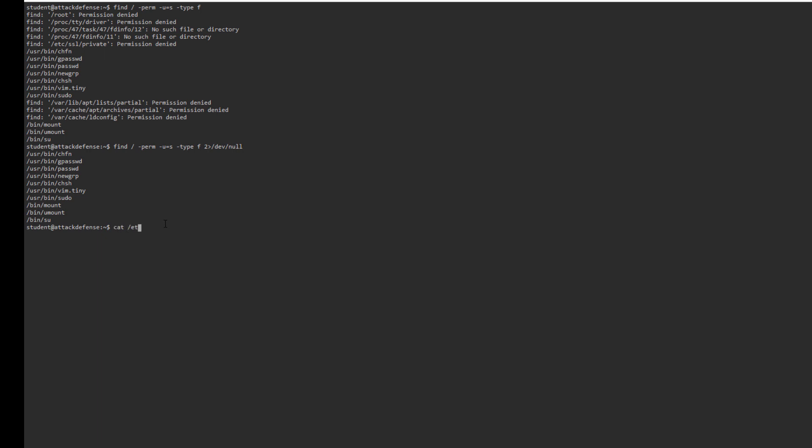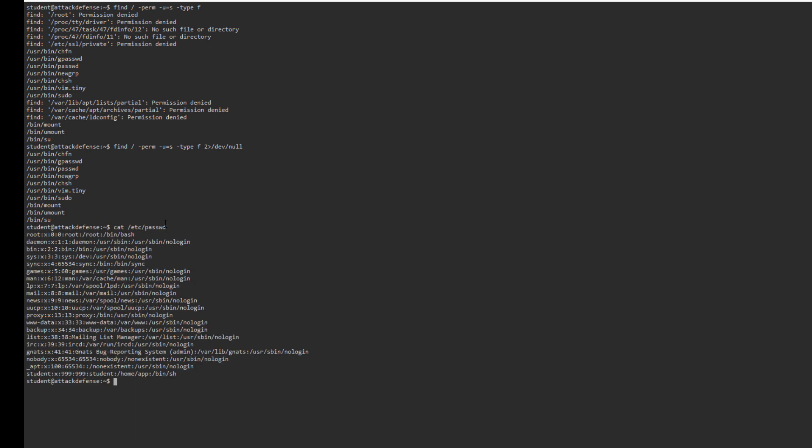If I cat /etc/passwd, that works. Cat /etc/shadow and permission denied. The shadow file has all the password hashes, so if you can edit that, you can eventually gain root.